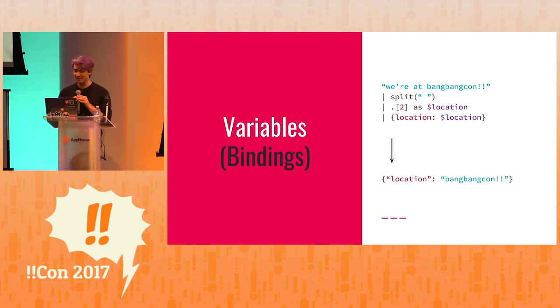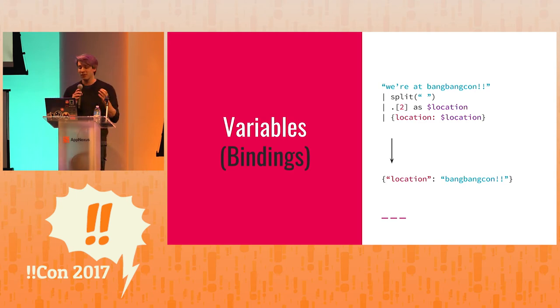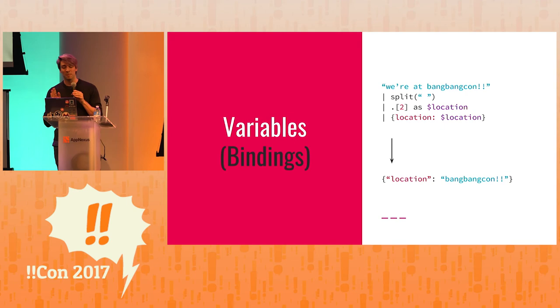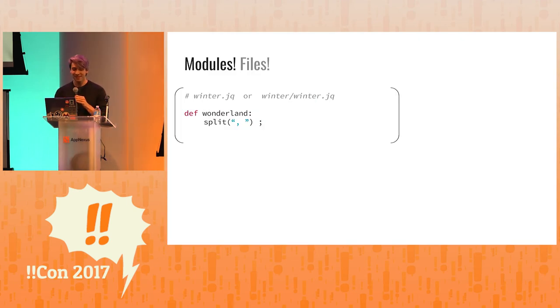And yeah, we have variables. They can be also considered bindings since you can't change the variable. They don't change. But they're called variables in the manual. So I want you to know that term.